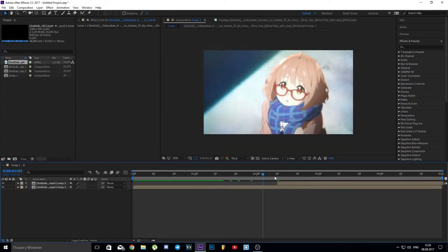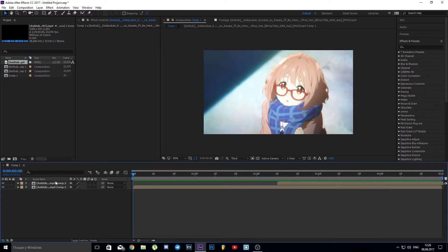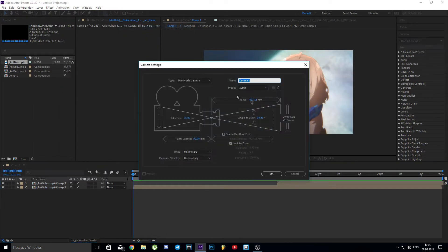Now let's add footage. Go to Layer, New, Camera. Click OK.